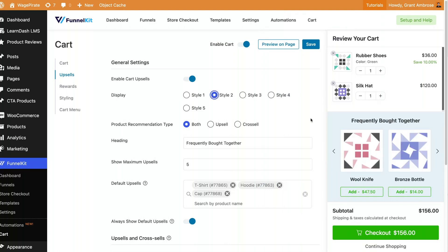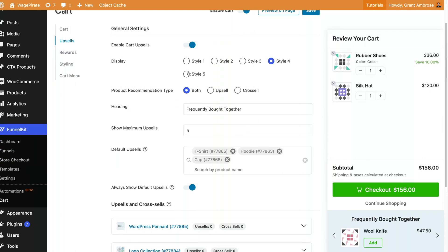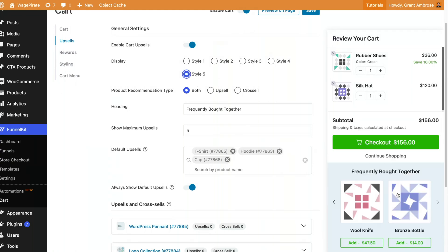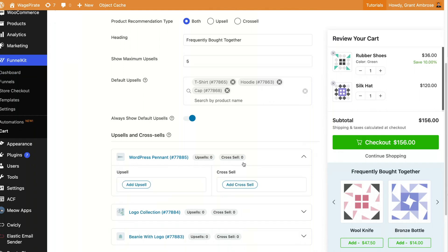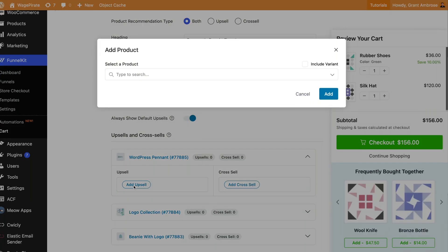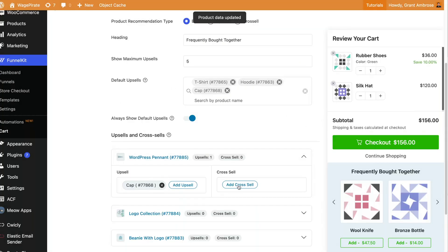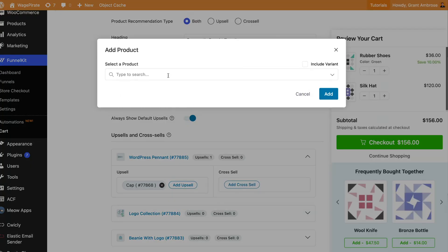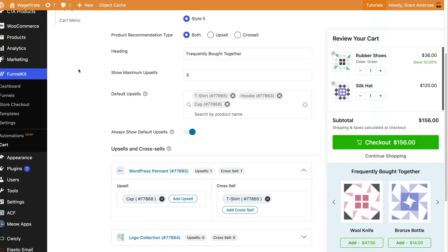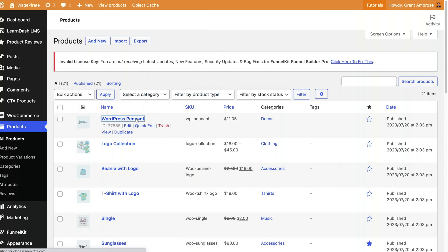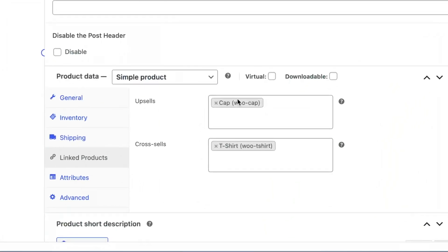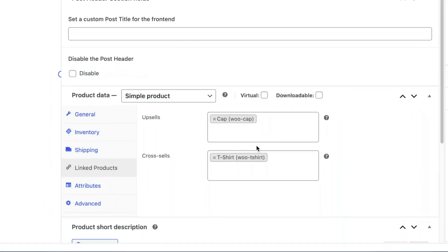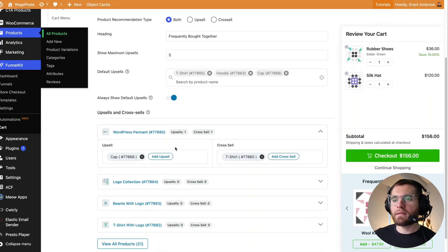Now the different types of products that you can recommend, it says both or upsell or crosssell. And if we go down to the WordPress pennant and I just expand that and we add an upsell and let's say for the pennant, we add the cap and add that and add. And then for the crosssell, we add a t-shirt and add and add. So for this product, we're upselling the cap and we're crossselling the t-shirt. If we go into our products and then all products and open up that product, here under linked products, you can see the upsell is a cap and the crosssell is a t-shirt. So I just wanted to bridge that gap between this interface here and what it was doing behind the scenes to your WooCommerce products.